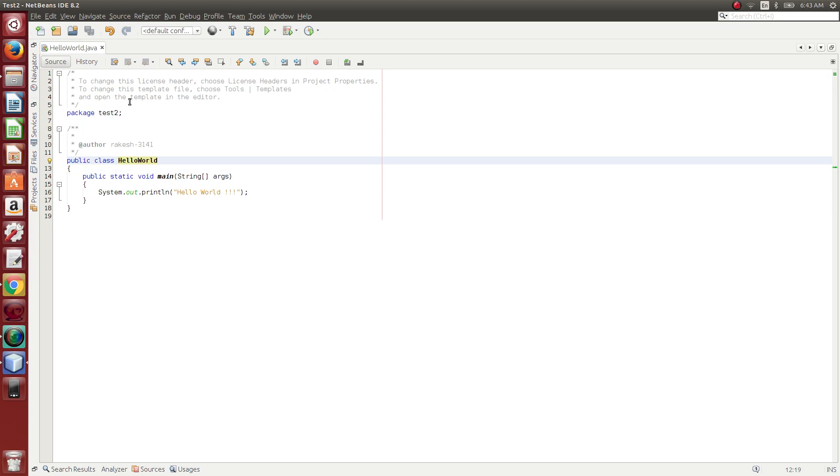If we write a lengthy script and return to it after 10 or 15 days, we need to understand the same code. So we use comments for all major parts.